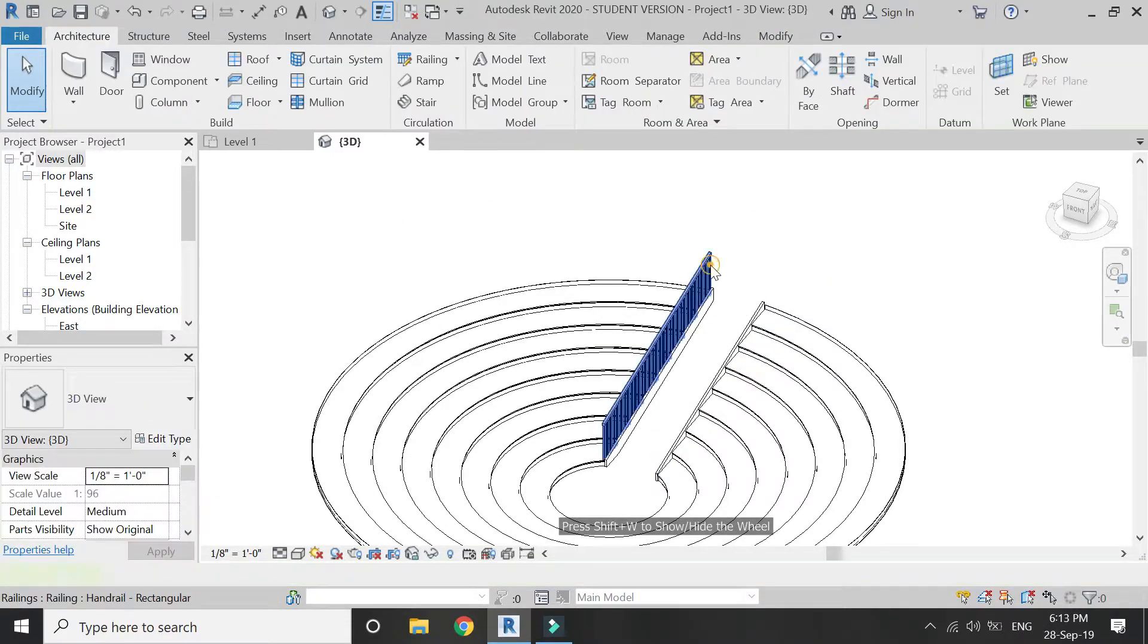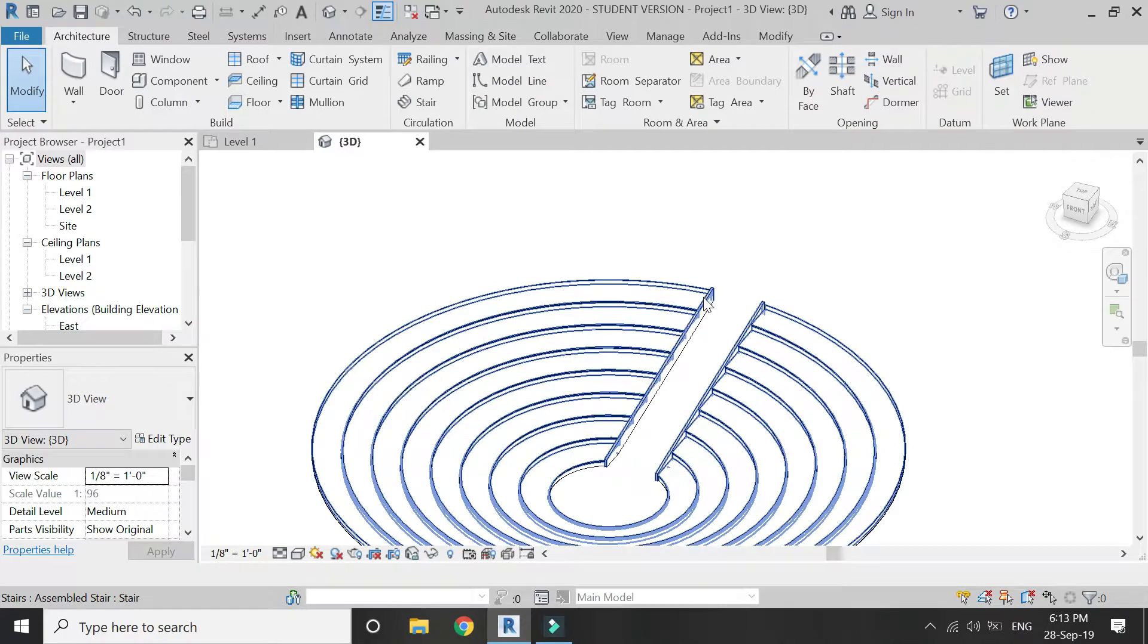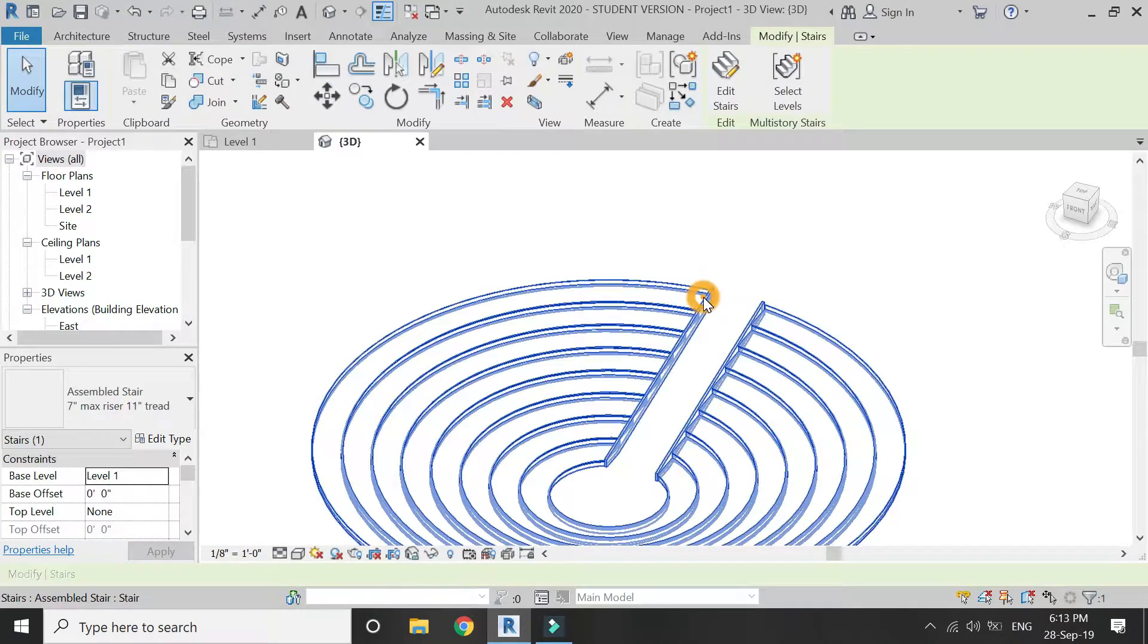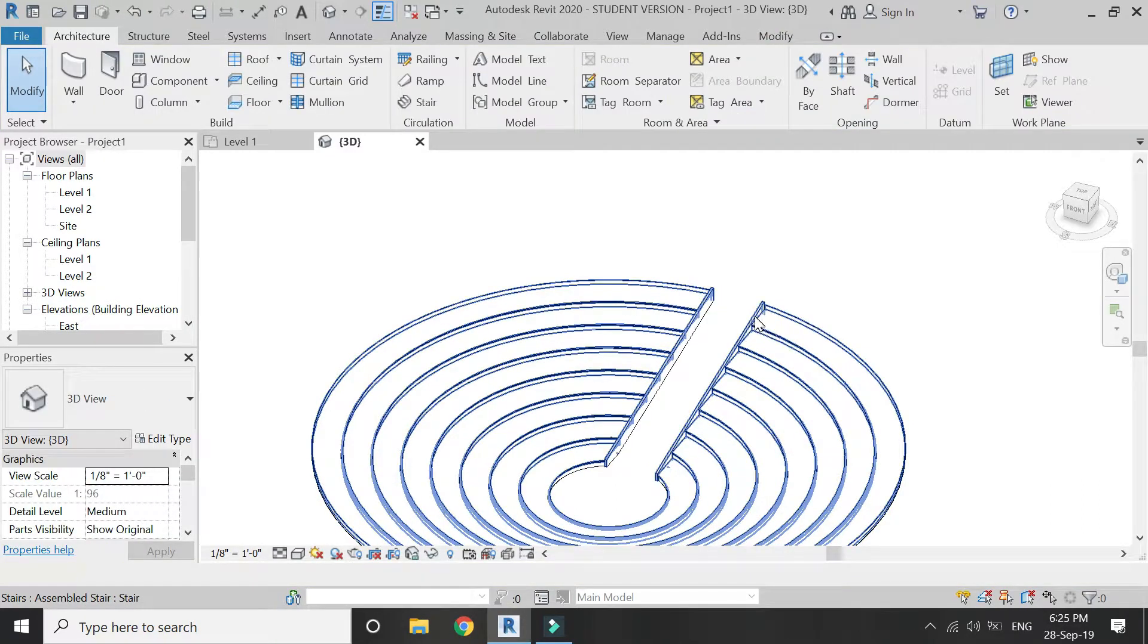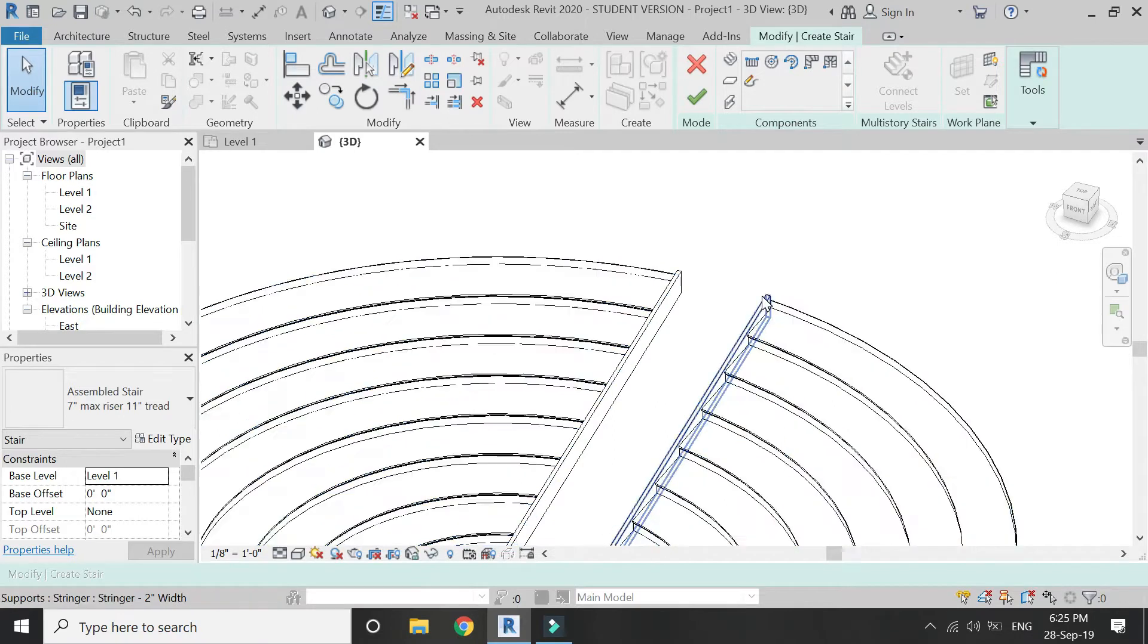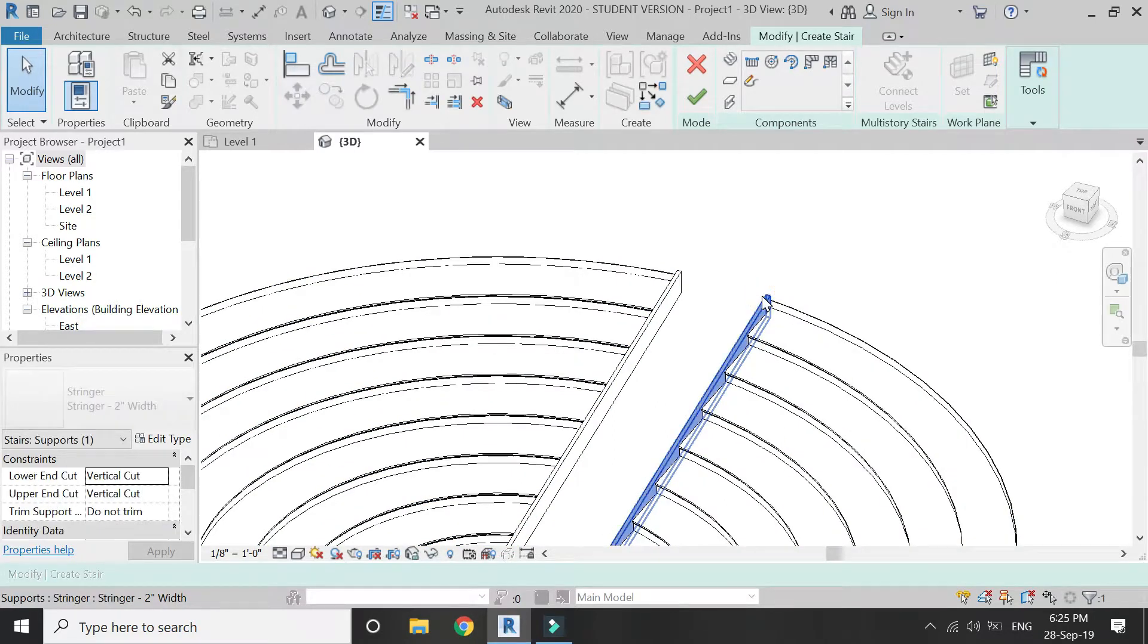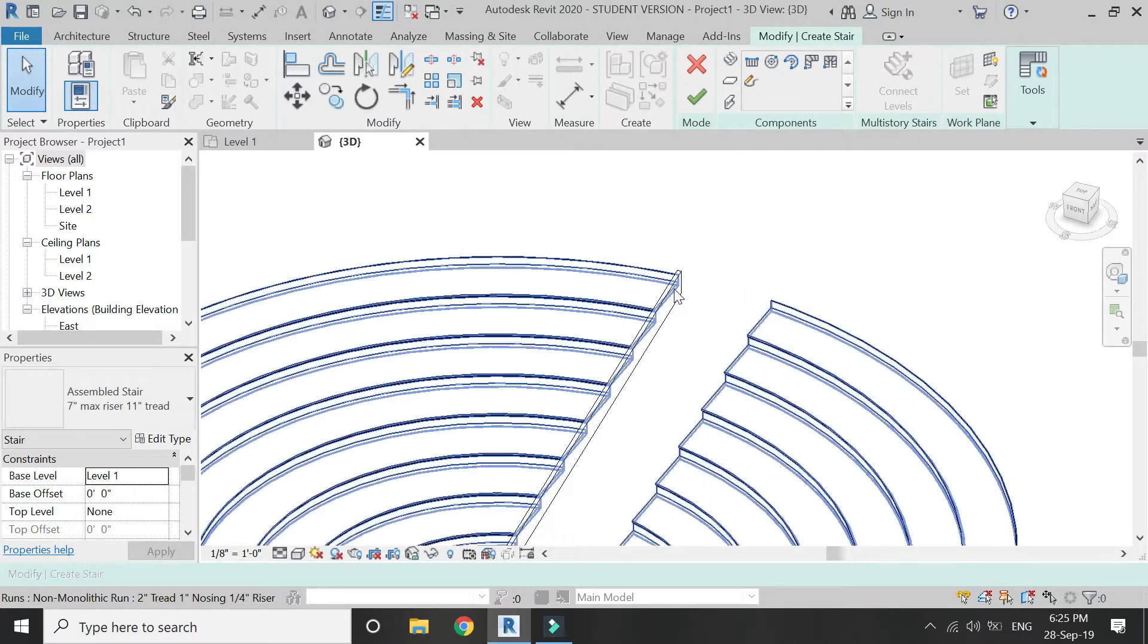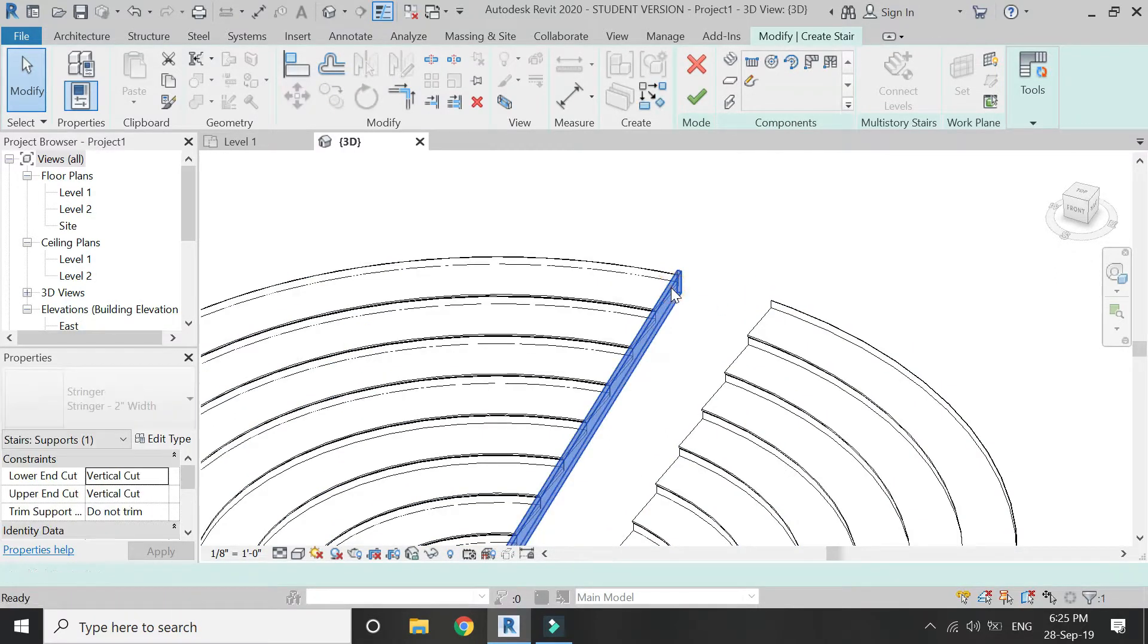We do not need this railing, so simply select and delete them. Also, we do not need this part, so delete it as well.